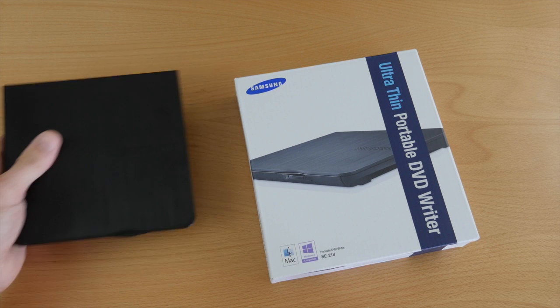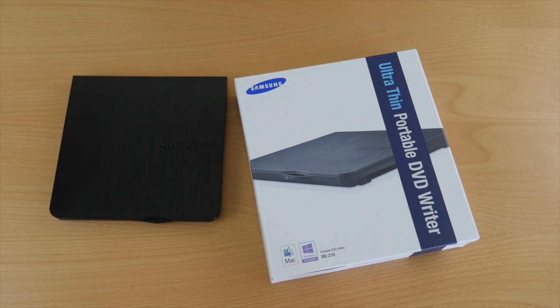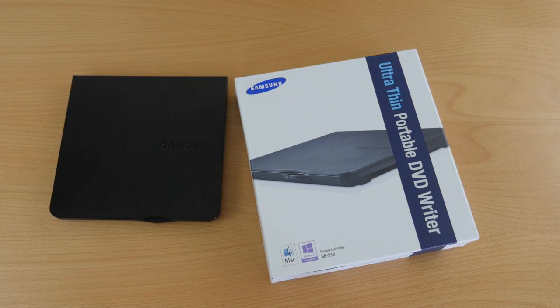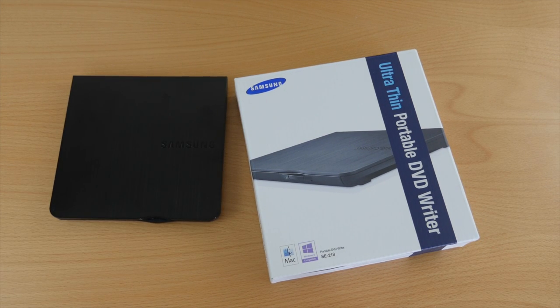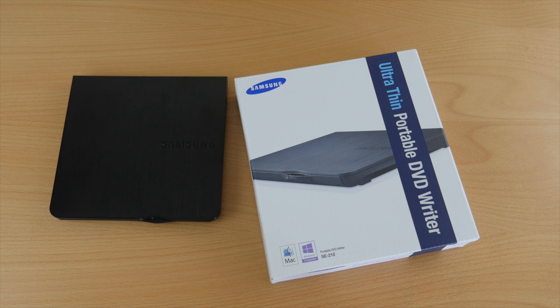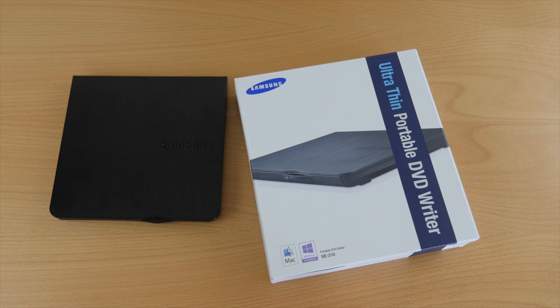This right here is all you need. It's the Samsung USB Ultra Portable External DVD Writer and it's the best external DVD drive for Mac and Windows.